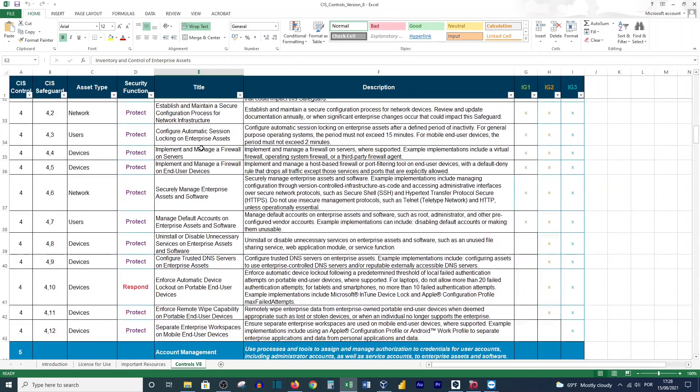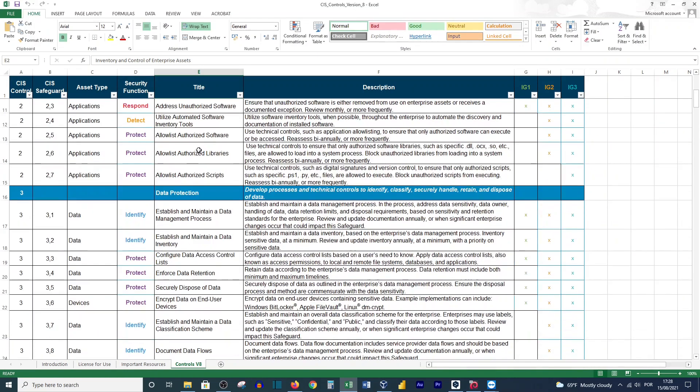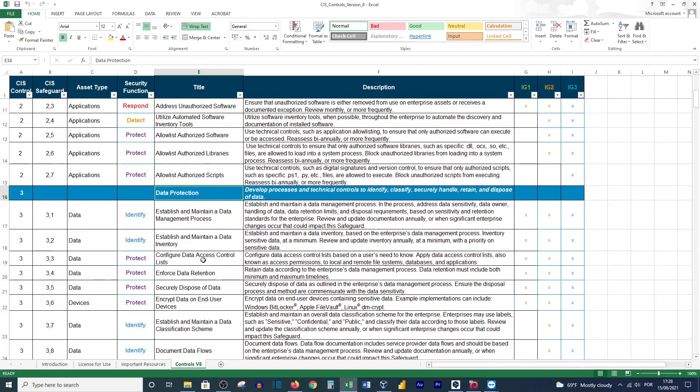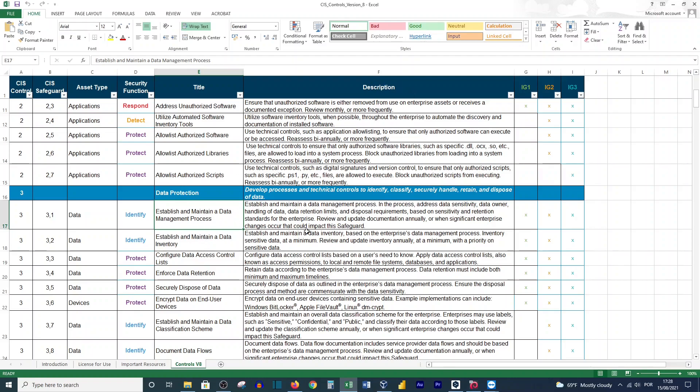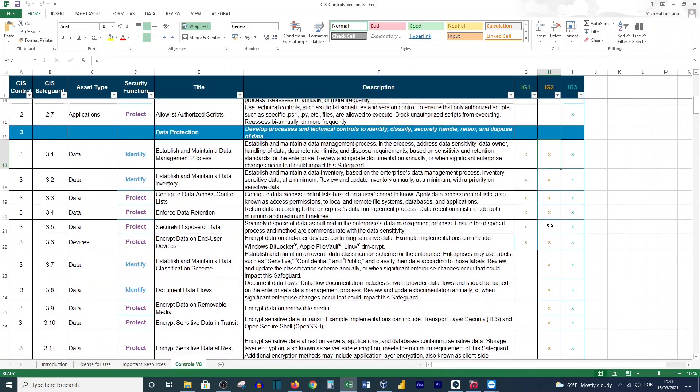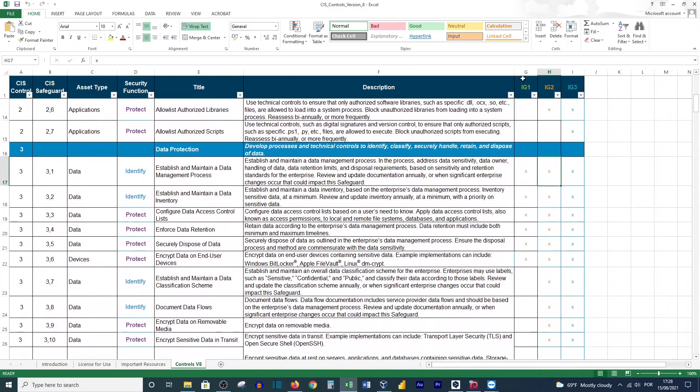If you scroll down, you'll see more information. Here is data protection, and this section will talk about data protection. You'll see all of these points here, and according to the description of the protection they suggest you implement, you will come to these three columns. You will mark, for example, if you are IG1, IG2, or IG3 according to the size of your organization.